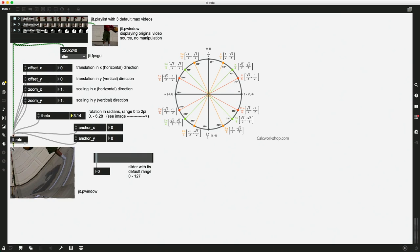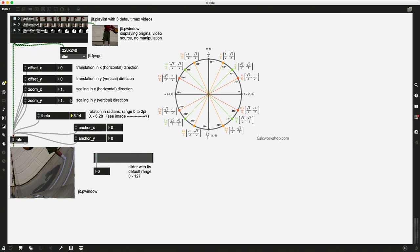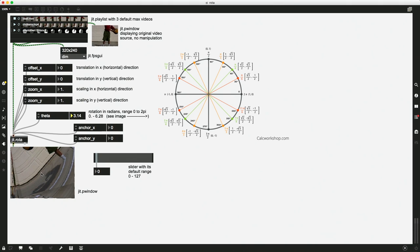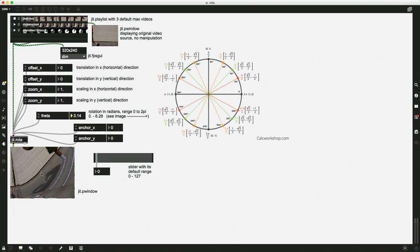So what we're doing on this Max patch with this video is right now we're anchoring up in the upper left hand corner like the tetherball. But if we wanted to change so that we're anchored in the center of the video, we need to switch our anchor point to whatever this x, y coordinate is right here in the center. And to know what that point is, we have to know what our dimensions are of the video.